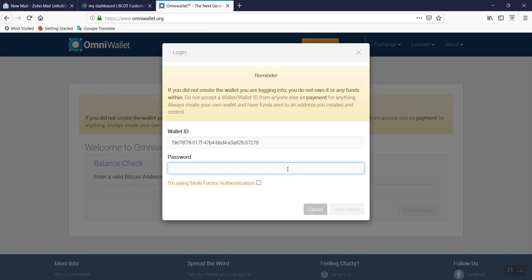Then type in your password. Make sure you know your password or copy and paste it into the password field.